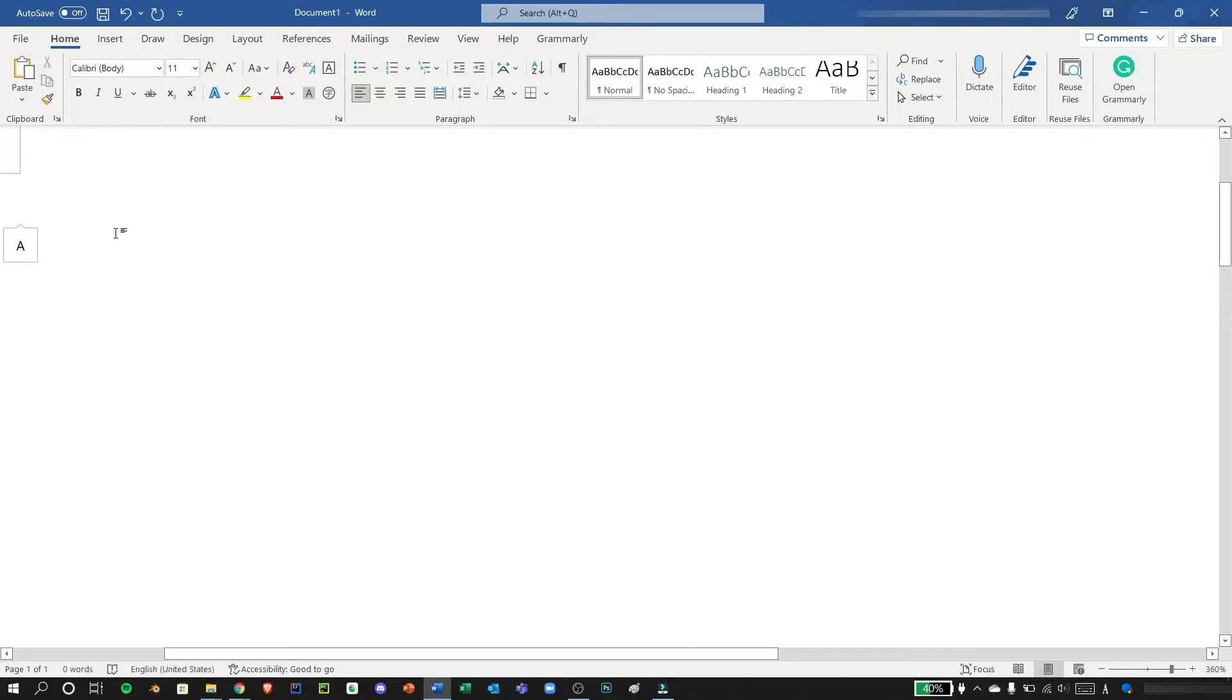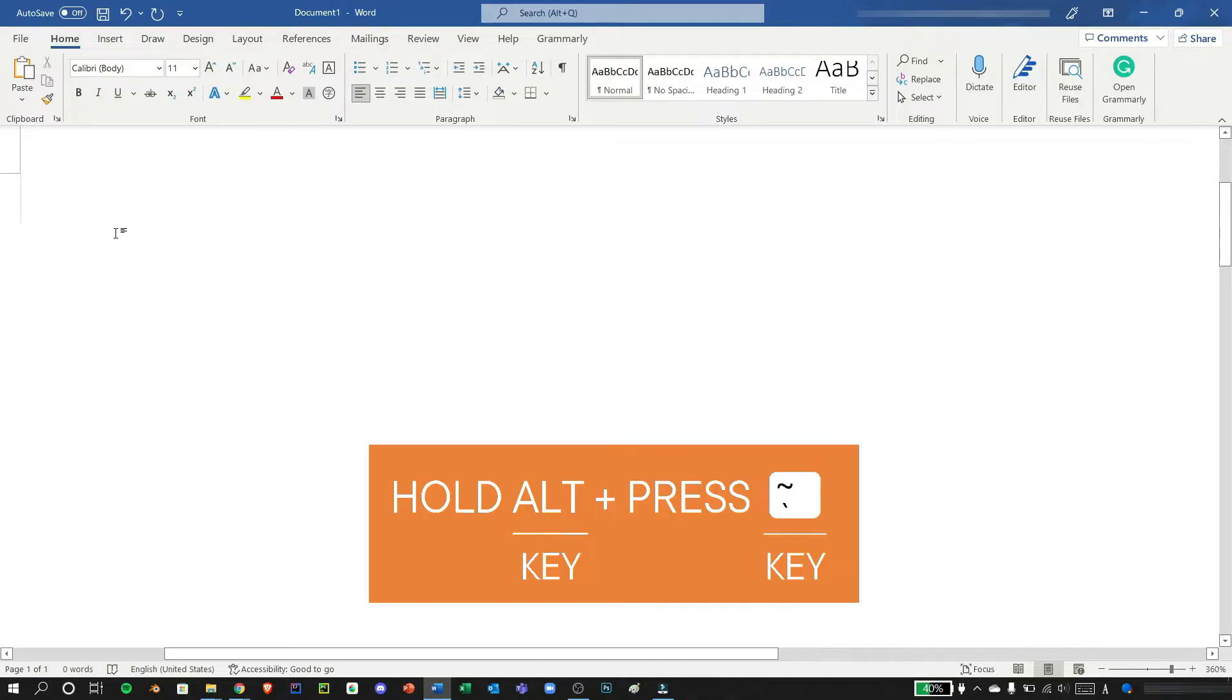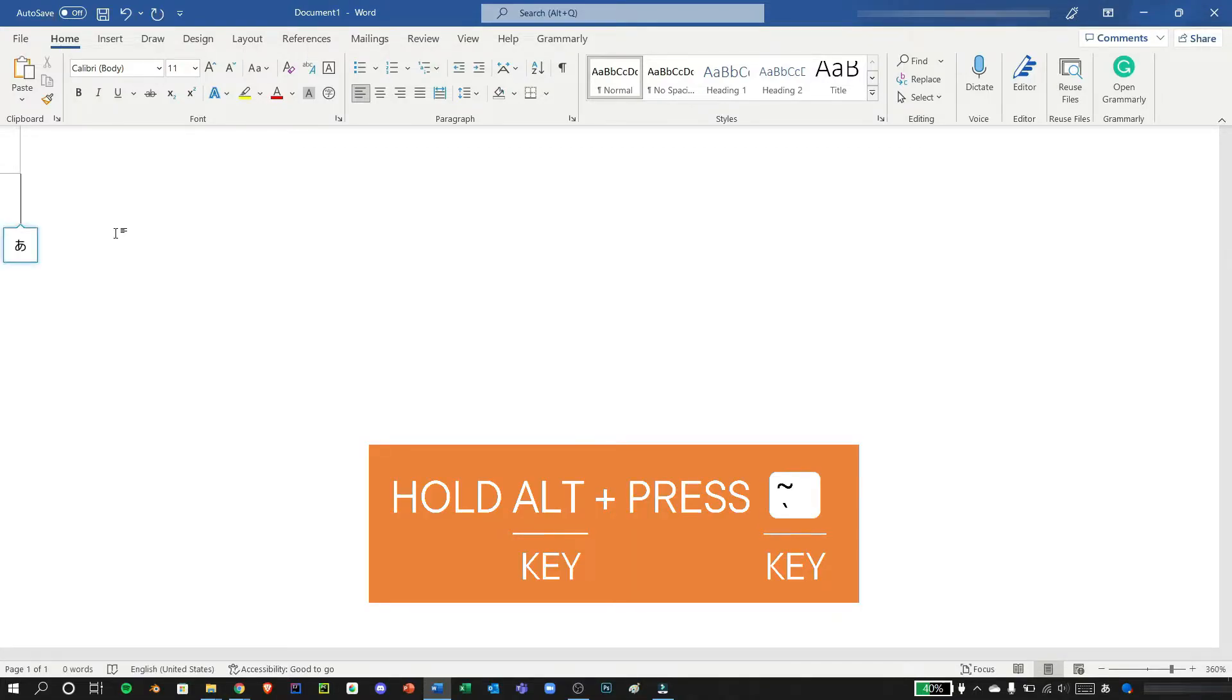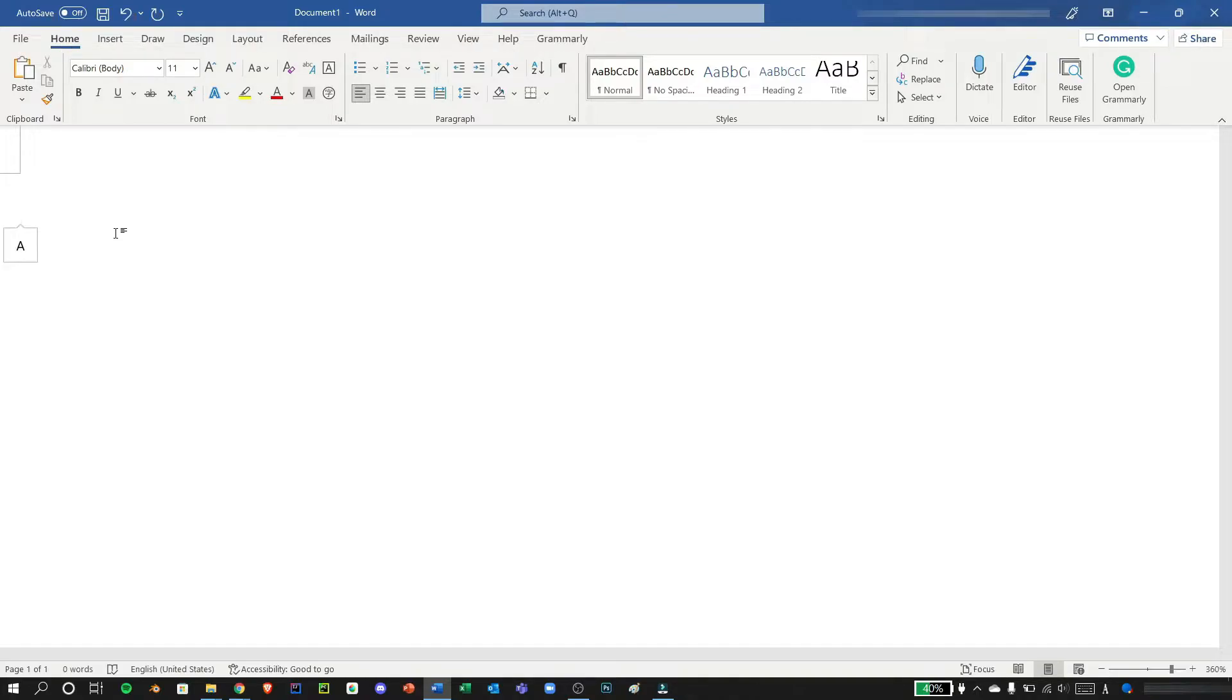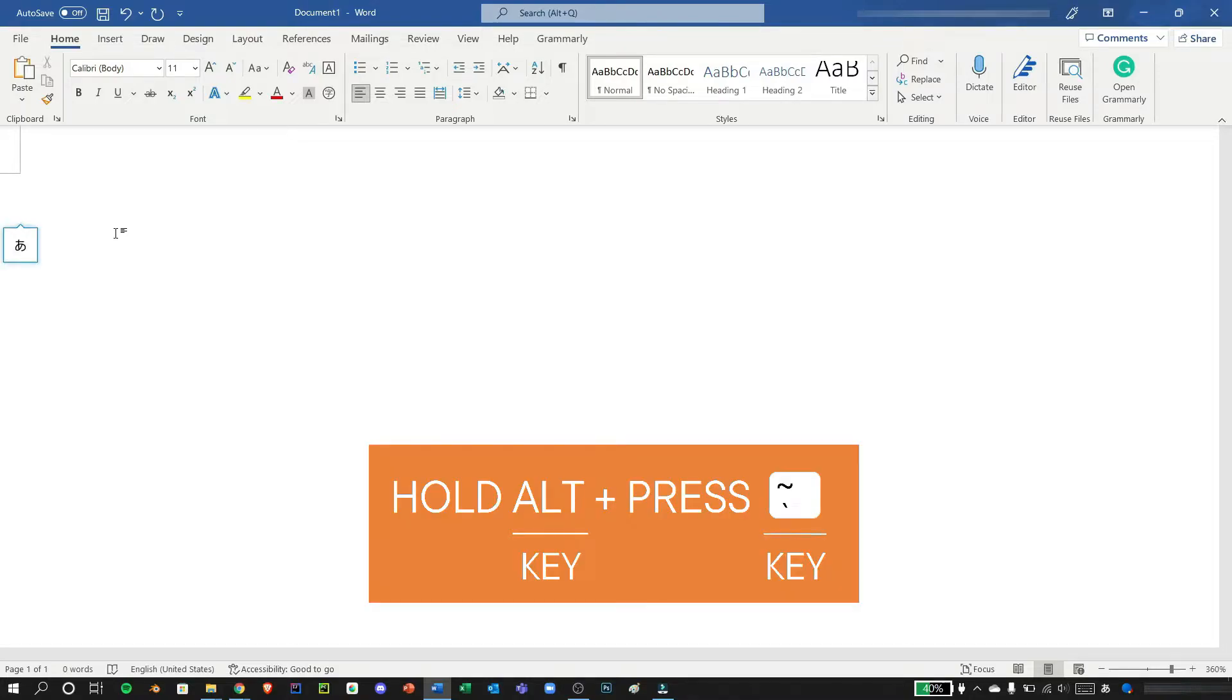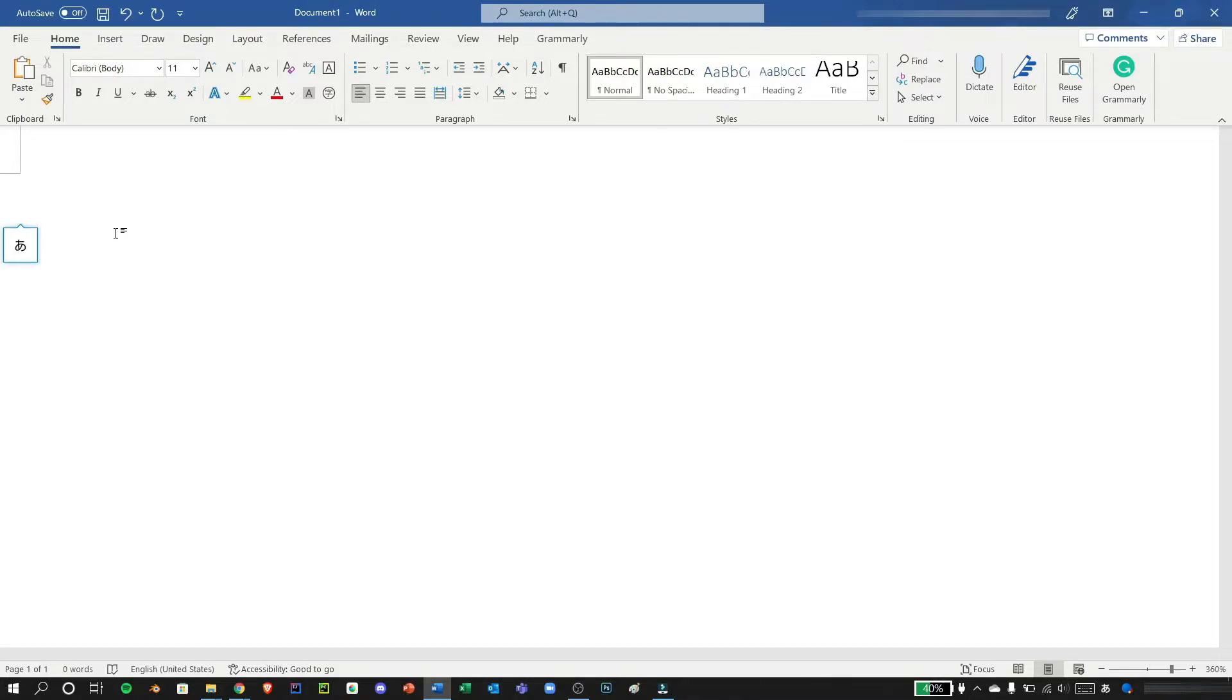There's also a shortcut, which is pressing and holding Alt and pressing the tilde key, which is right beside number one in your keyboard. And by pressing it again, pressing and holding Alt and pressing tilde key, it will go back to English. Now let's go back to Japanese.